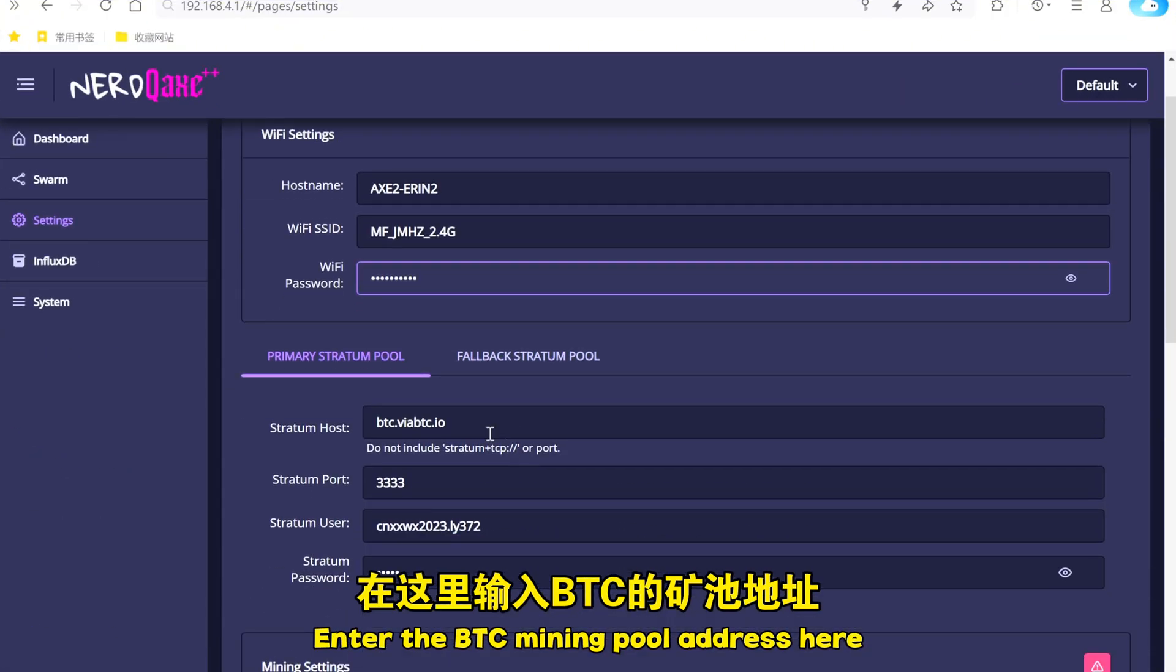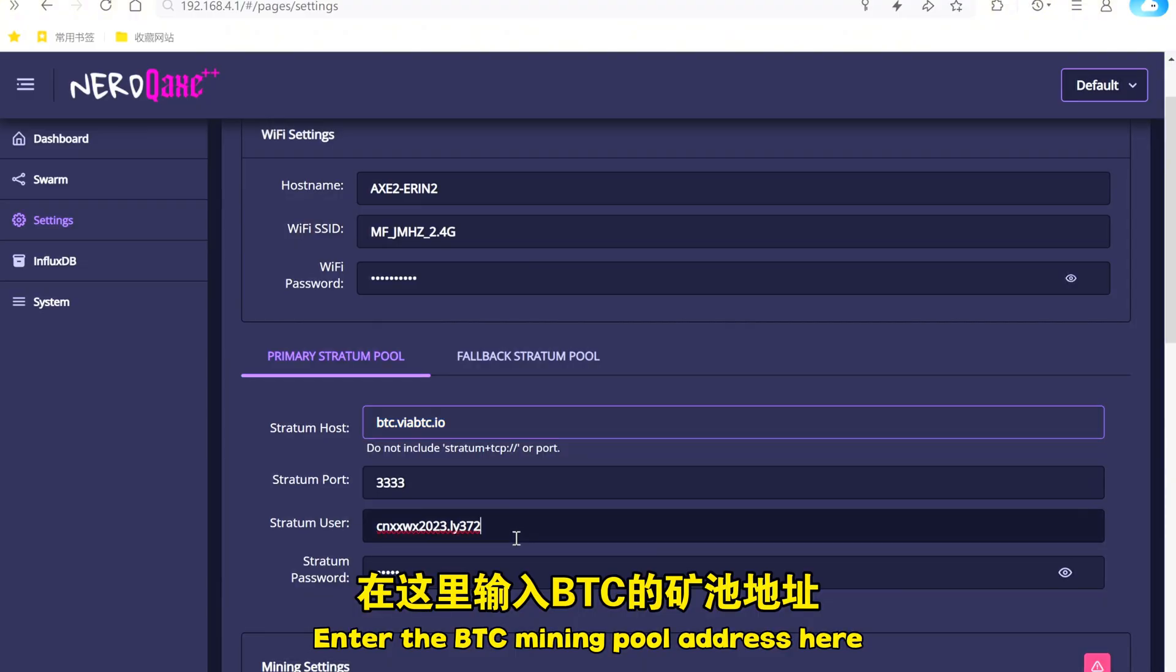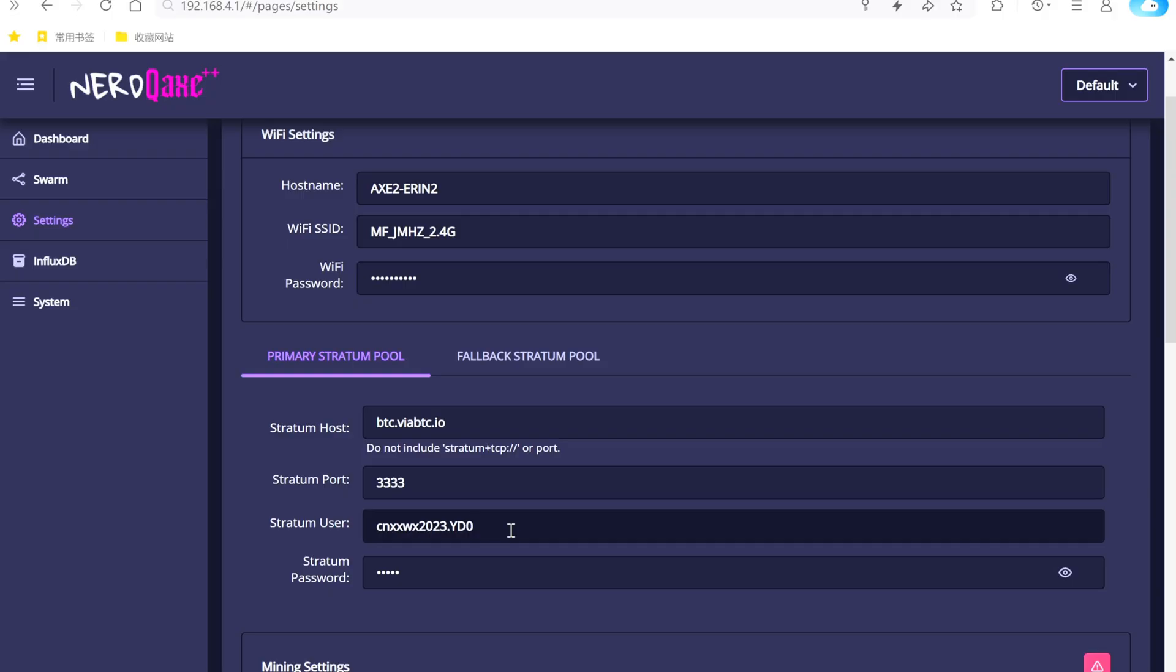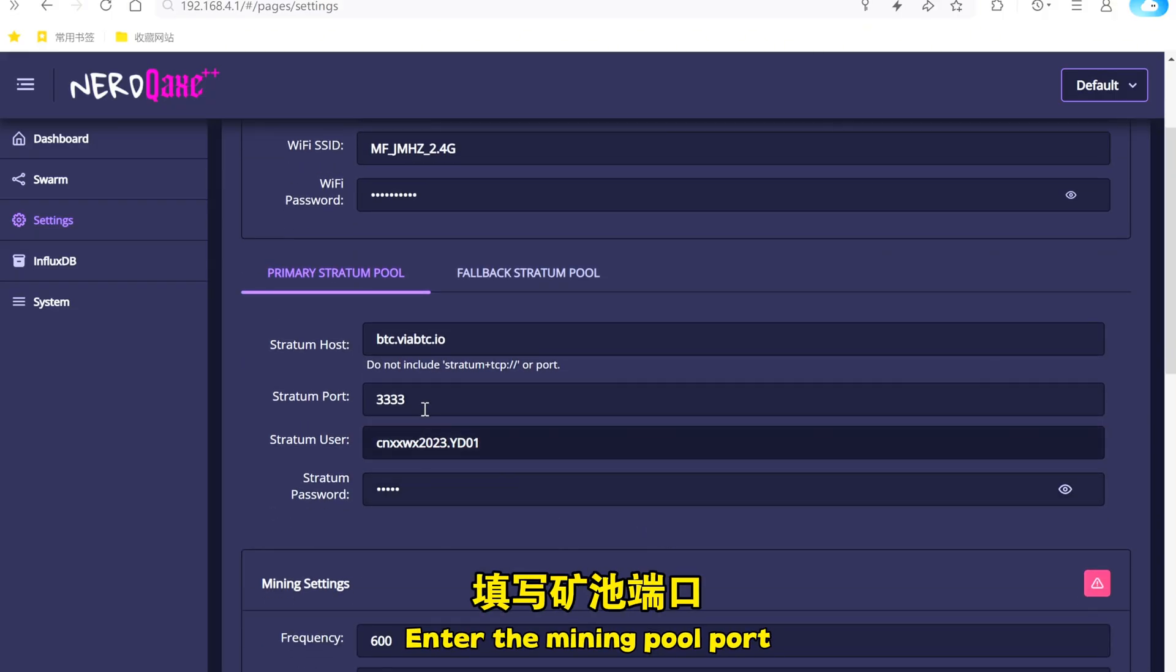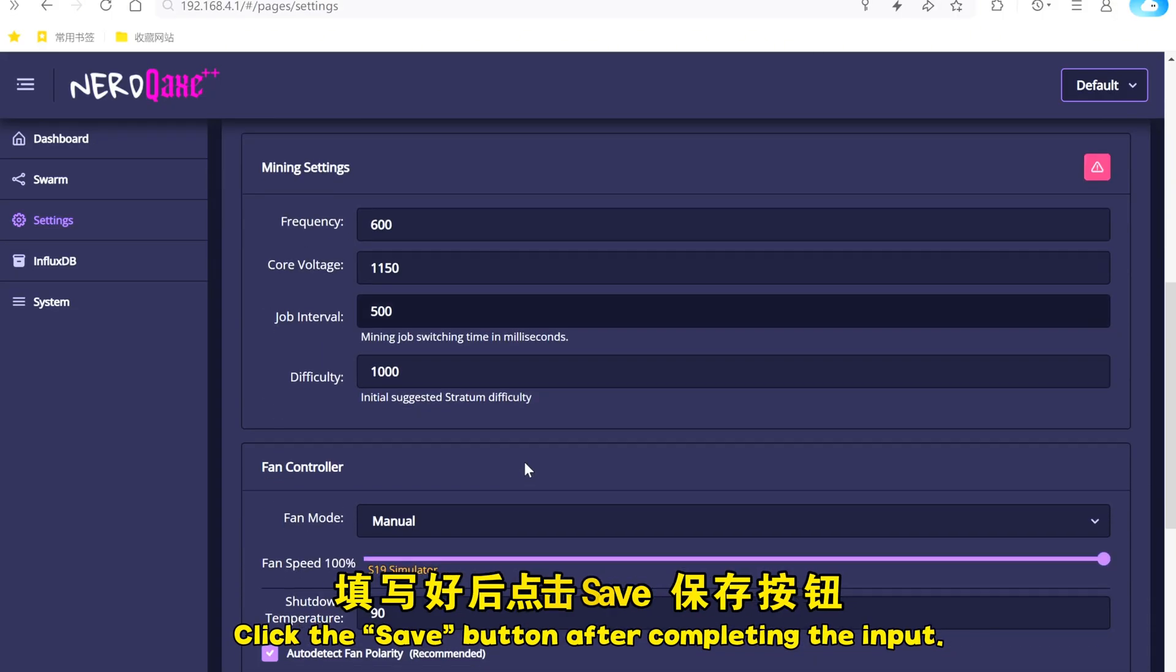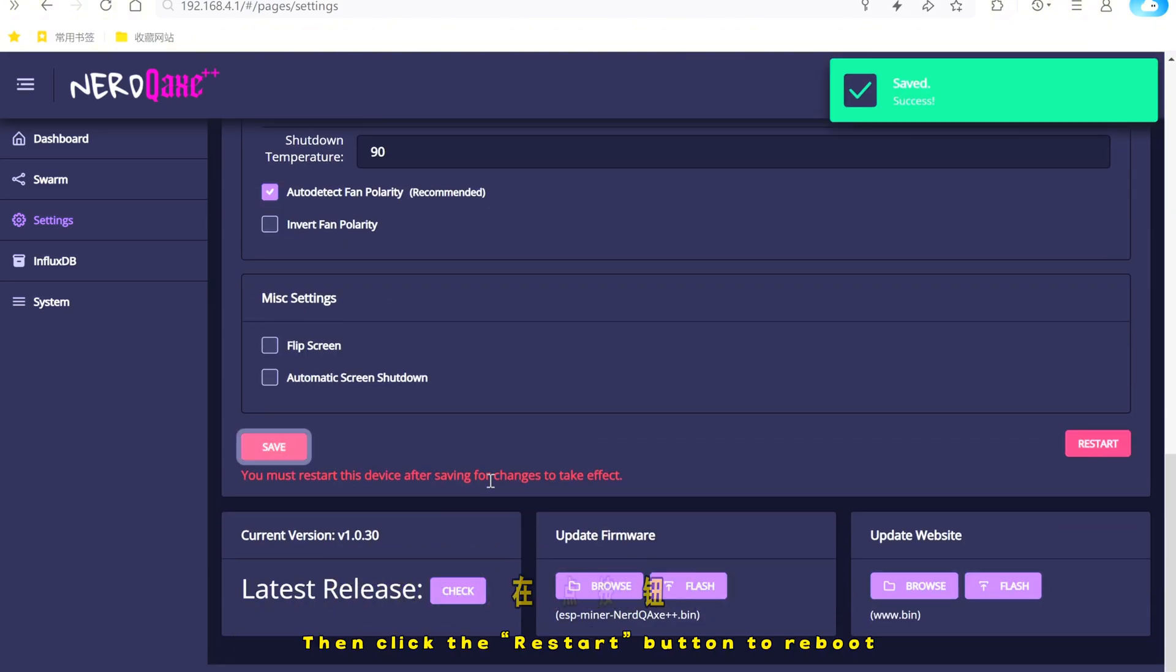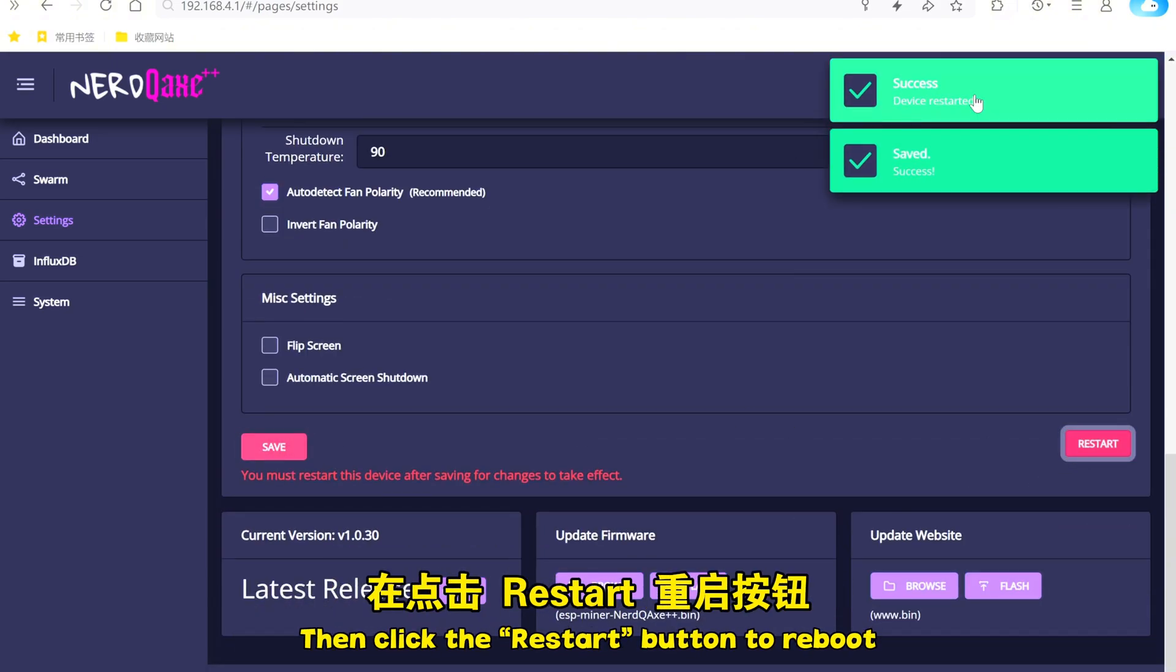Enter the BTC mining pool address, the correct username, and the mining pool port. Click the Save button after completing the input, then click the Restart button to reboot.